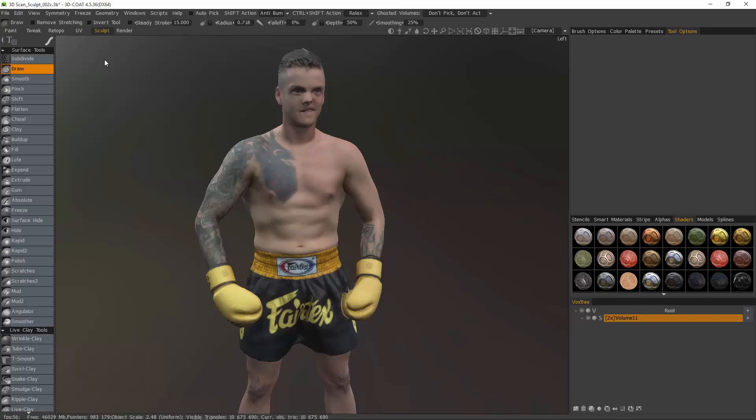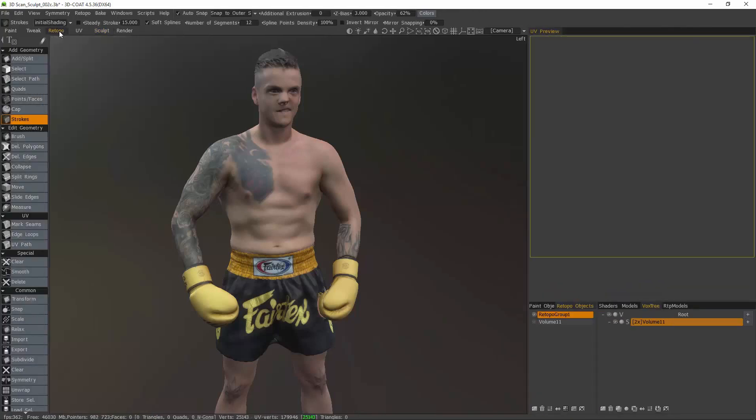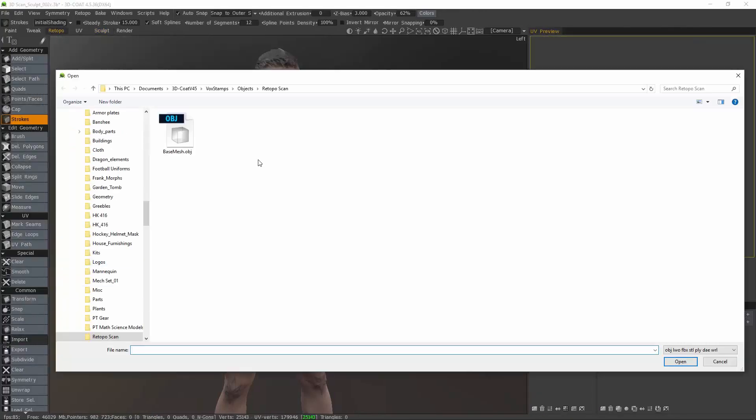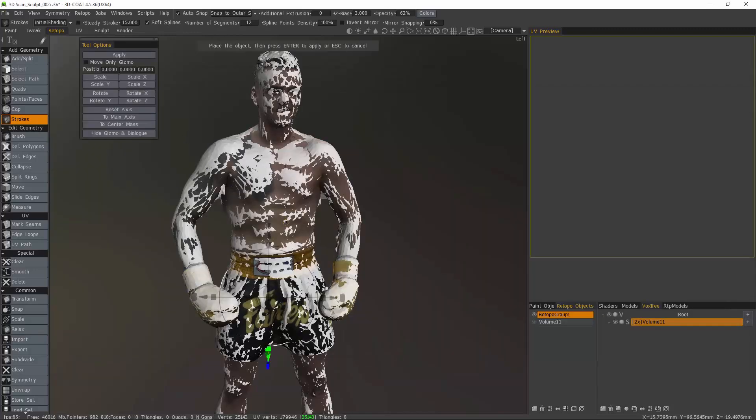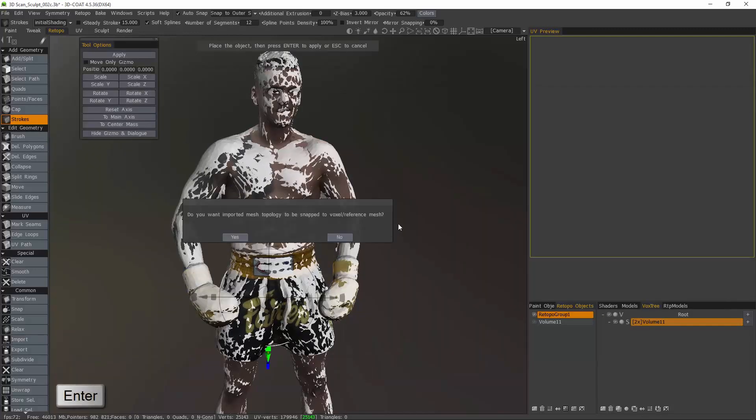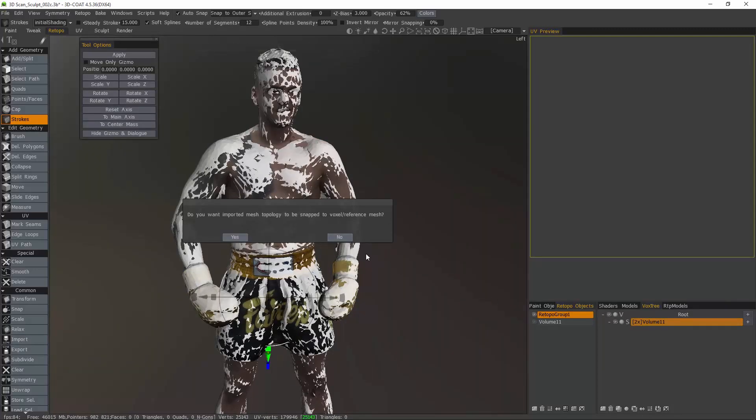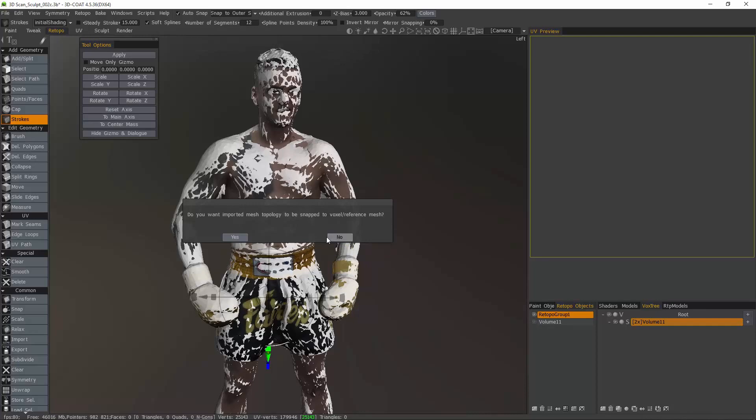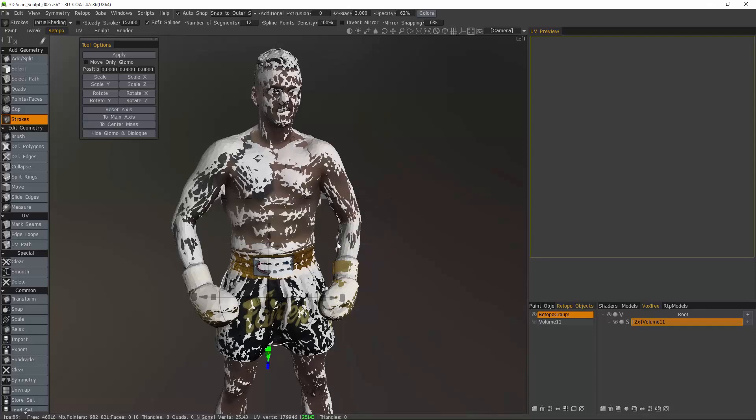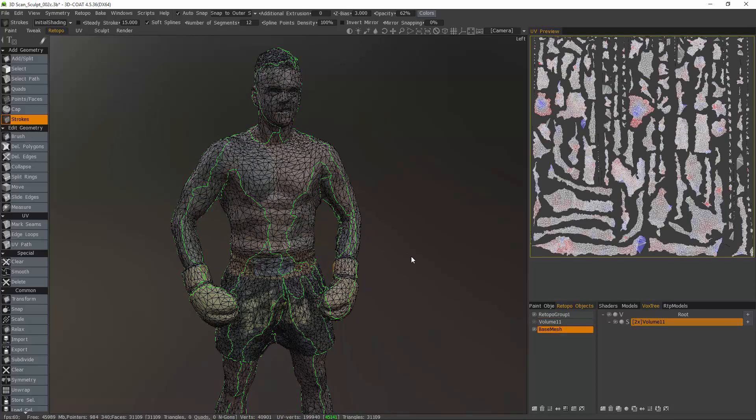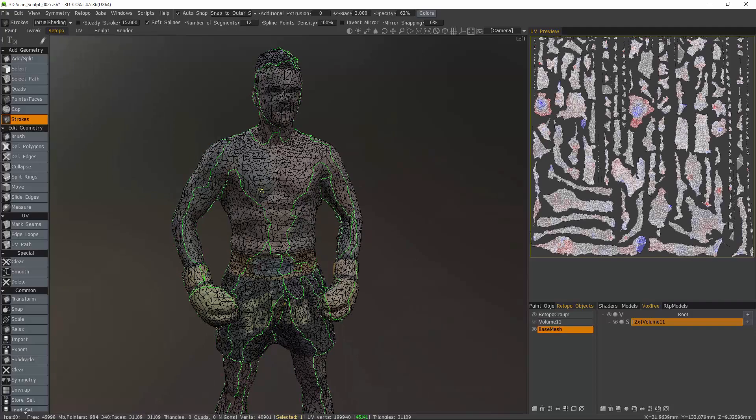The reason for this is if I were to import the original 3D scan mesh, I'll hit enter to apply it to a new layer. I do not want it to snap to the voxel object beneath.